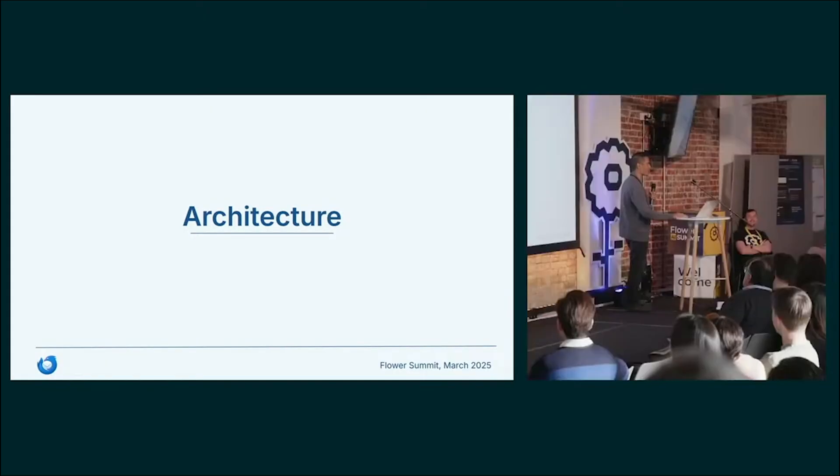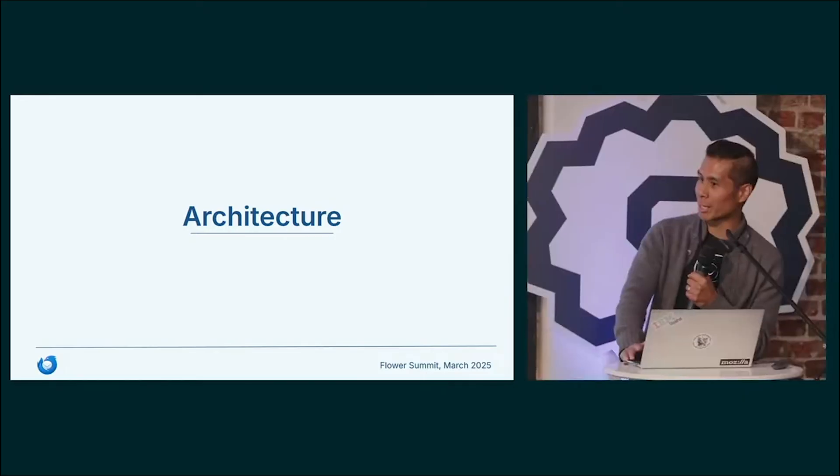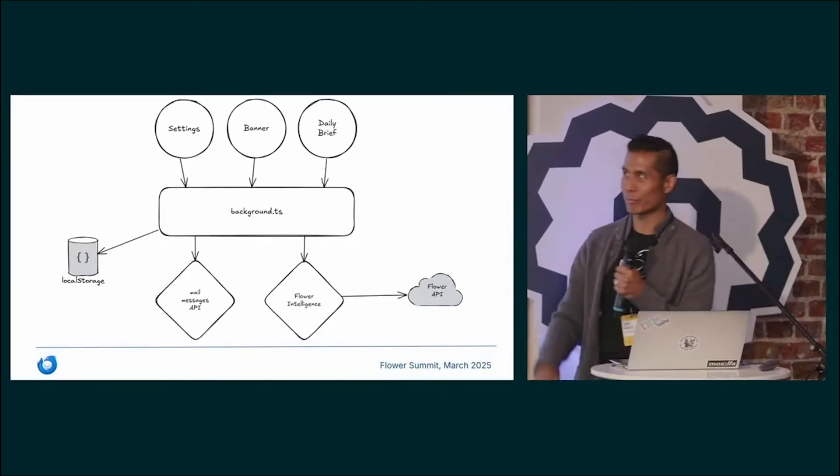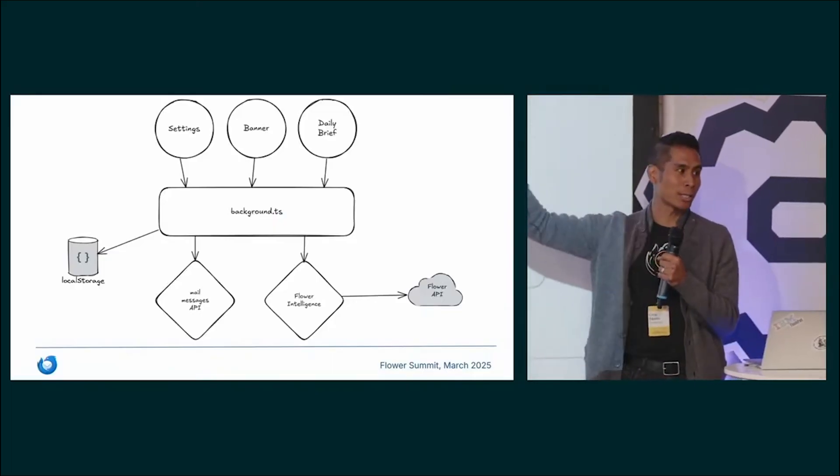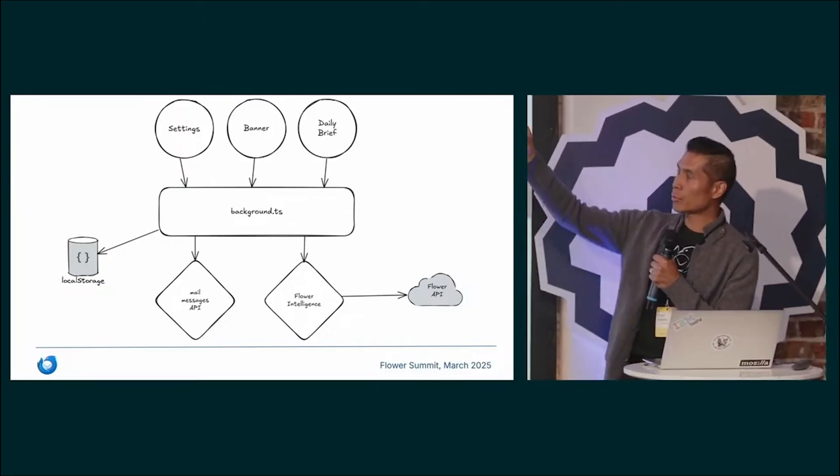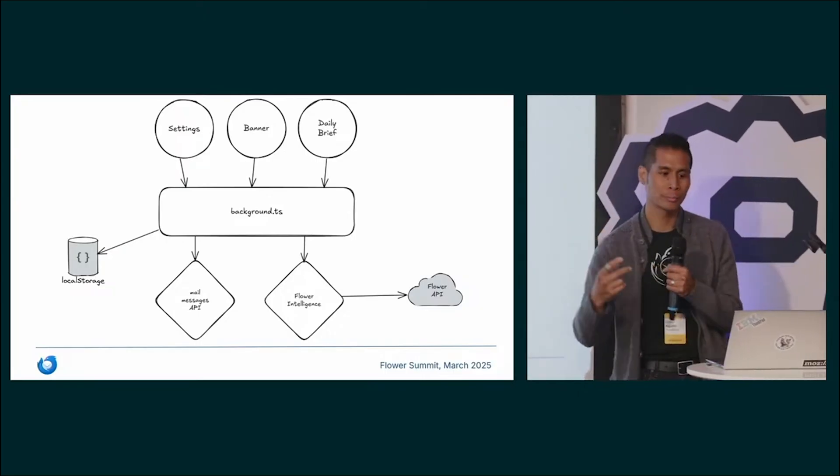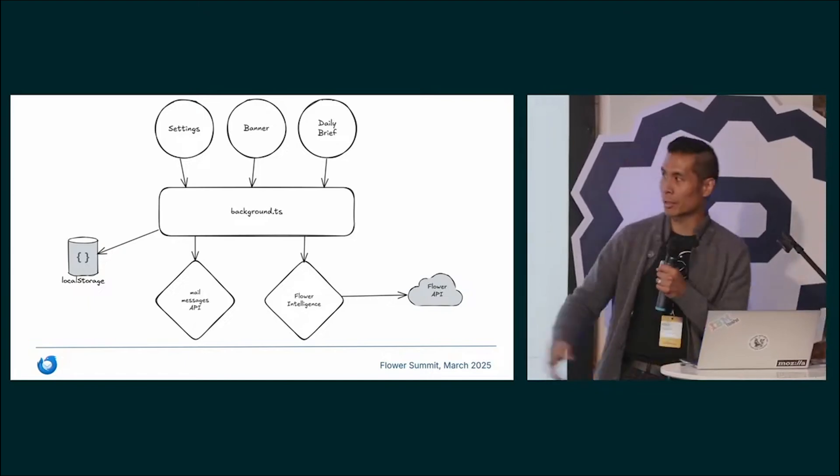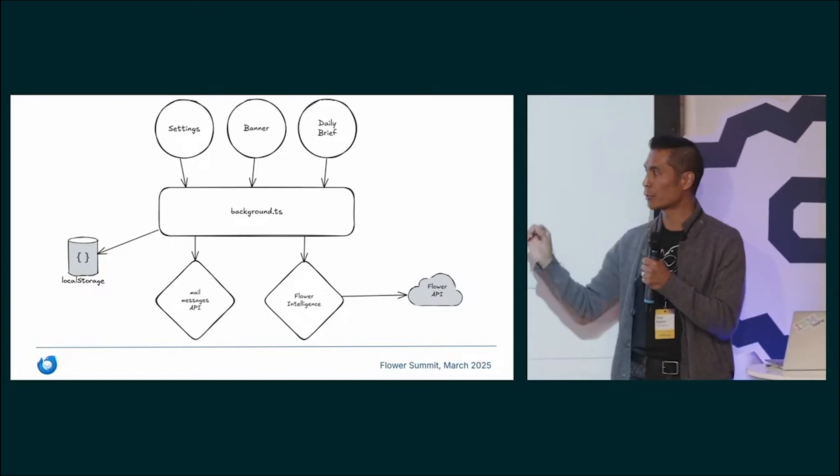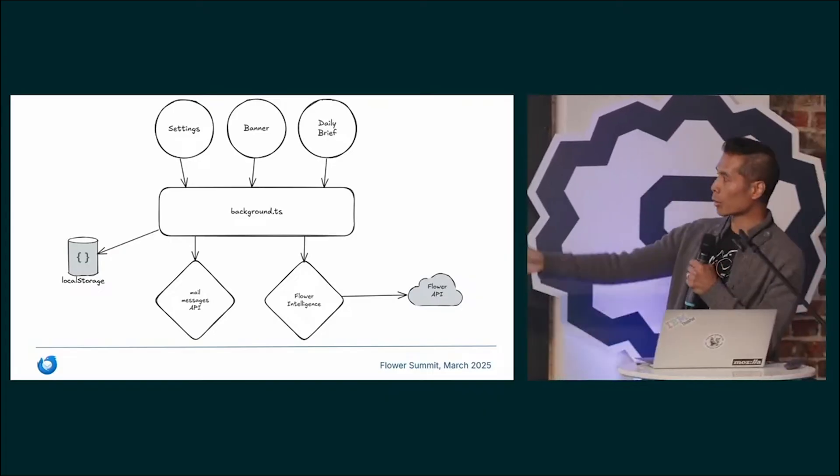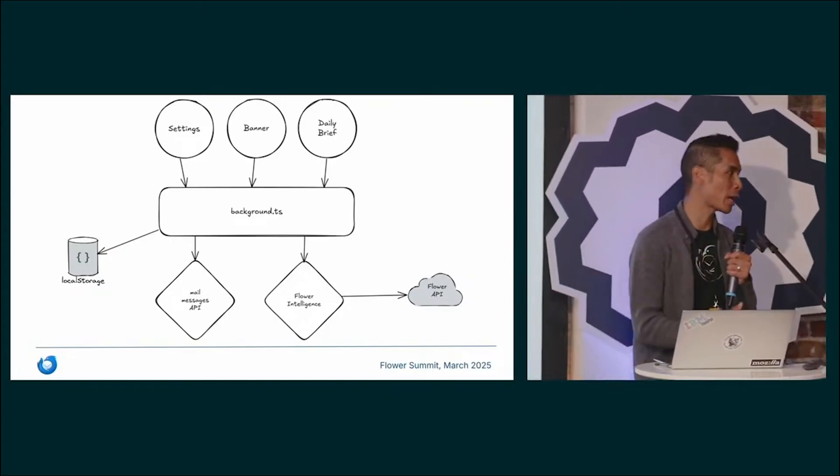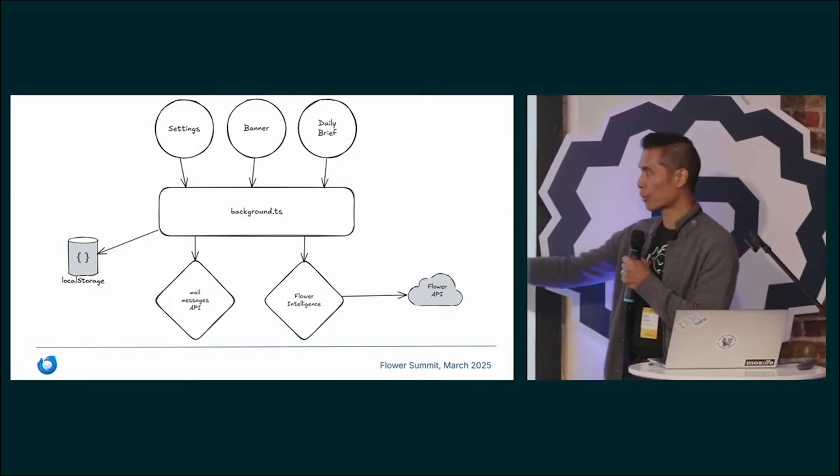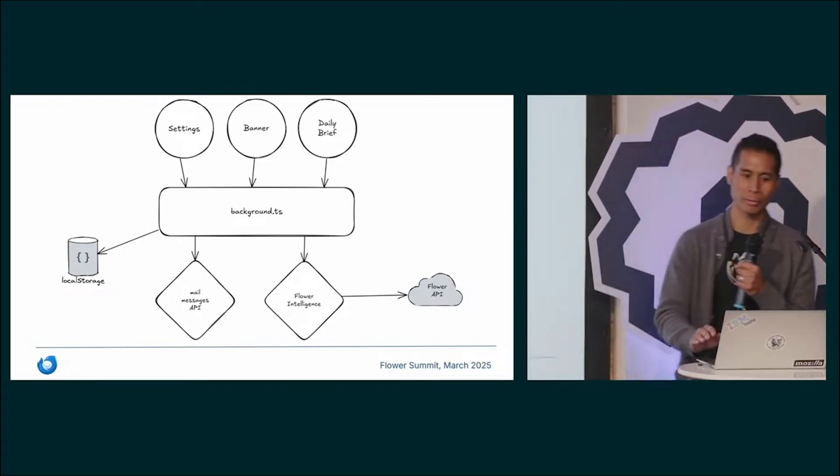A little bit about the architecture. For those of you who are not web application developers, this will be brief. Each of the three UI elements you see across the top, visualized as circles, those talk to sort of the central core, which then delegates calls out to the API built into Thunderbird for grabbing mail messages, storing preferences in the local storage, or for talking to the Flower Intelligence API, which calls out to the proper Flower API that is running the models.